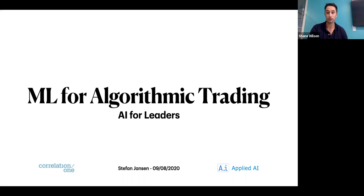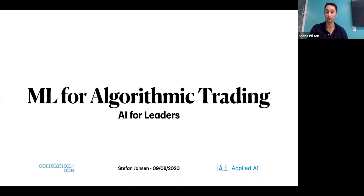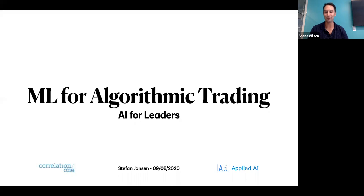Stephan holds a master's degree in computer science from Georgia Tech and degrees in economics at Harvard and Free University of Berlin, and he's a CFA charter holder. He's also been teaching data science at DataCamp and General Assembly — and that's how I know Stephan. He was my data science teacher back in the day at General Assembly. Without further ado, we're really excited to have you. Welcome, Stephan.